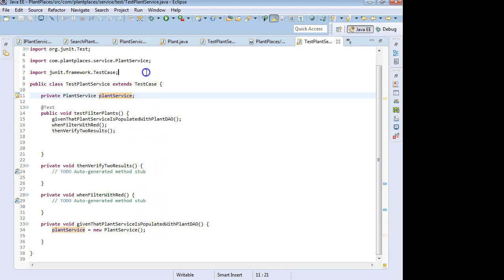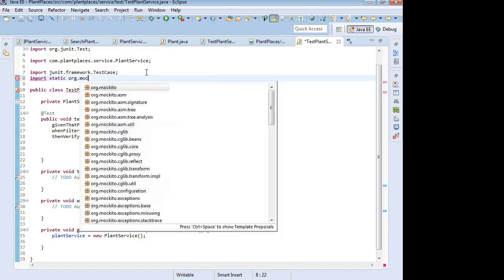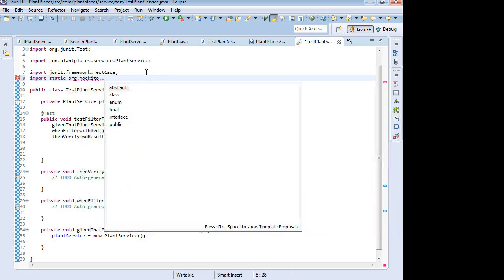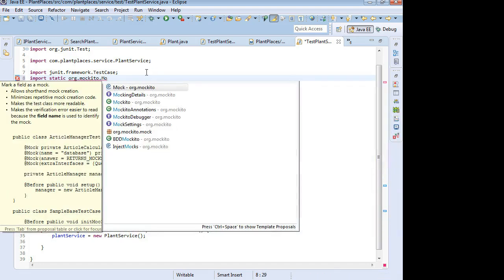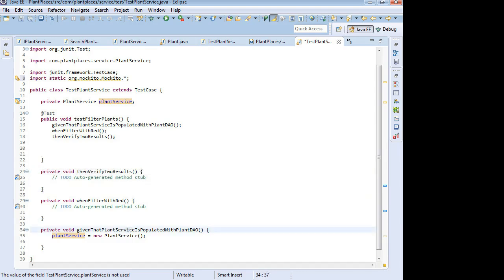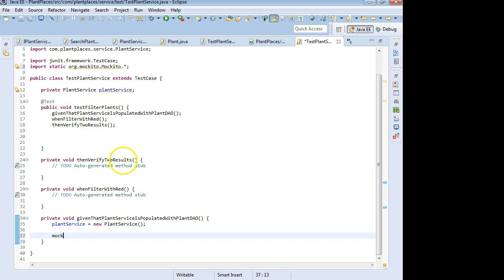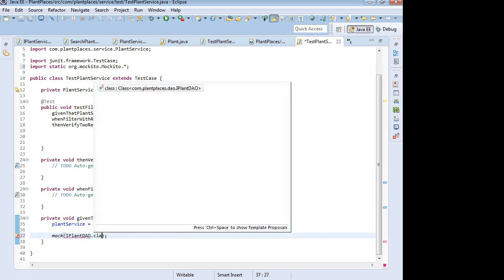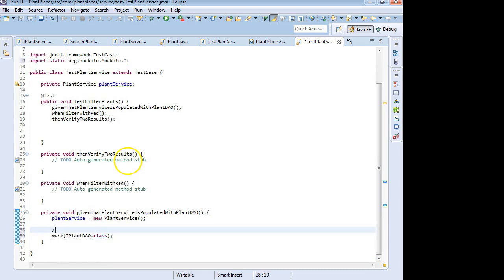What I need to do is I need to import static org.Mockito.Mockito star. That's implementing all the static methods of that Mockito class. One of them is this interesting method called mock. I take mock, and I'm going to put inside of mock the type that I want it to mock, which in this case is that IPLANTDAO.class. So let me put some comments here because I know this is going to get confusing. A mock object is a shell of an object that will do whatever we want.